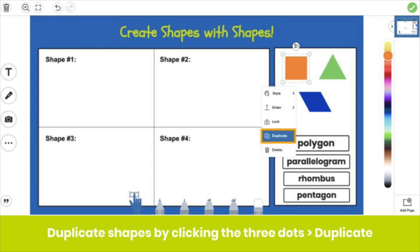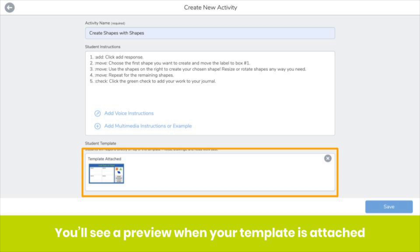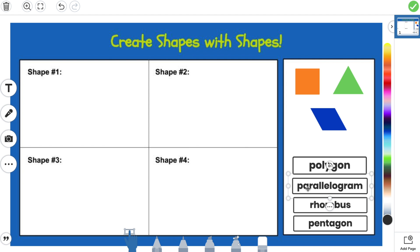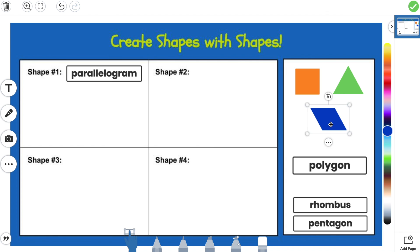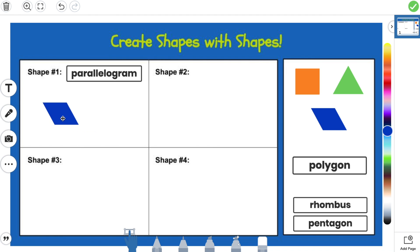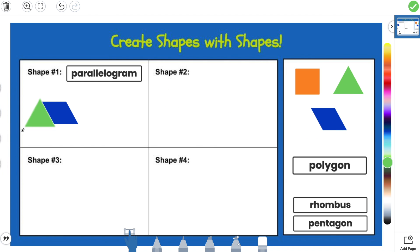This allows students to interact with as many shapes as you add to the canvas. So if you add five squares to your template, students will have five squares to manipulate when you assign this. You'll see a preview of your template when it's attached. Students can move any shape or label you added to the canvas when you created this template. Pretty cool!